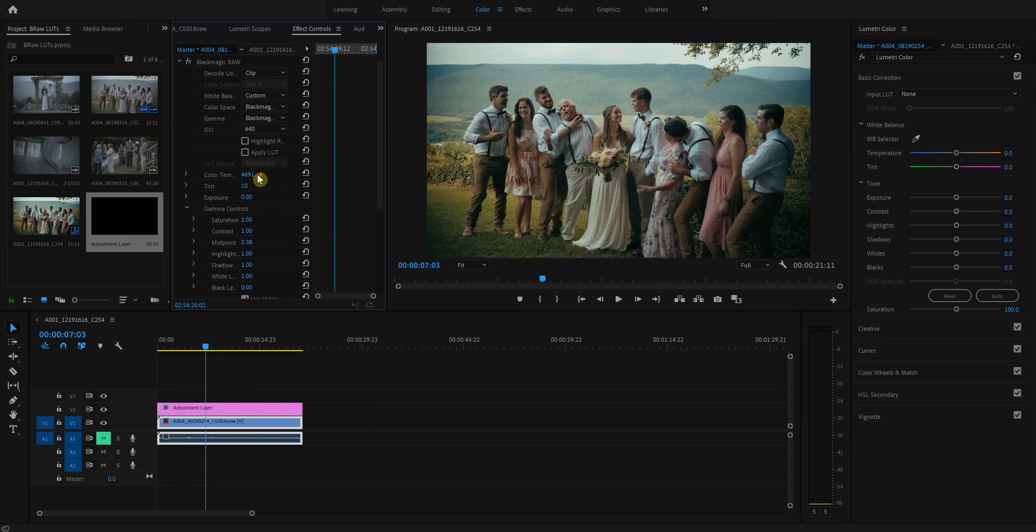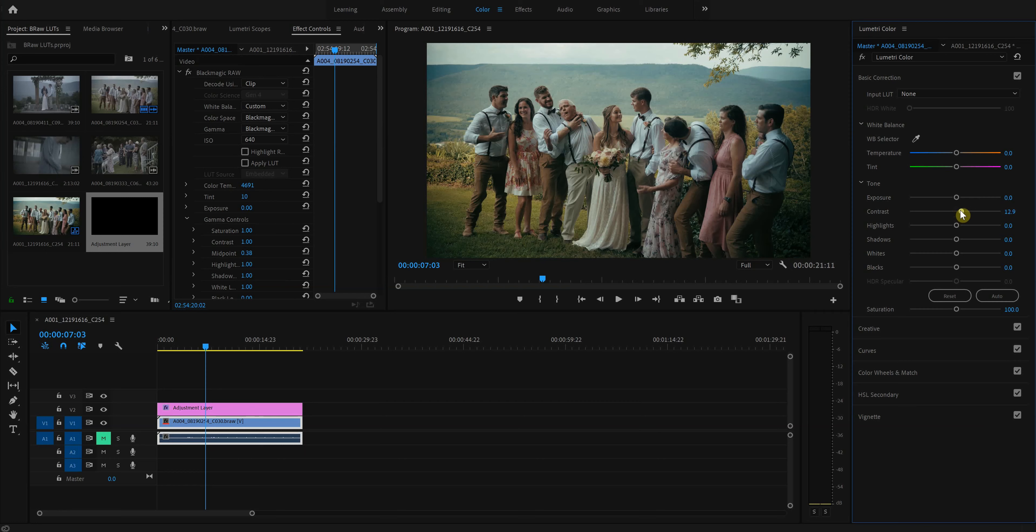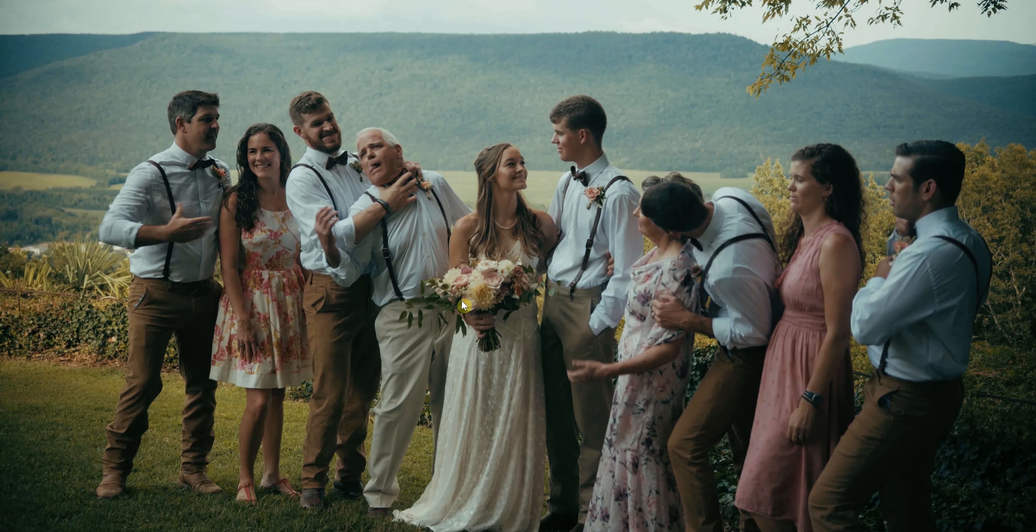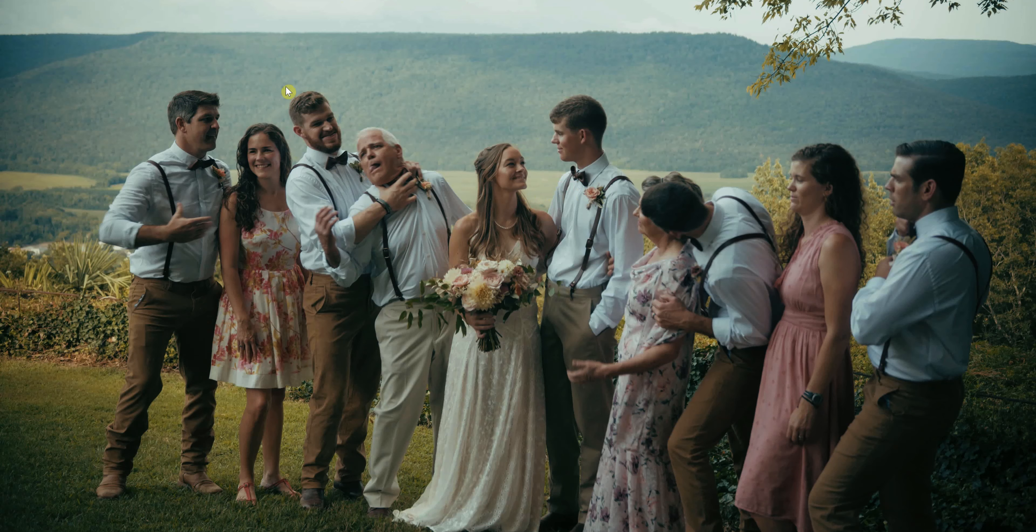And then I'll adjust. Sorry, this is all in the Blackmagic RAW. You can adjust the contrast here or in the adjustment layer. It doesn't really matter. I'll just do it here. Add some contrast. And I'm liking that. So now we can see that the image, you can still see the sky for the most part. I wouldn't go any brighter than this. And you can see the shadows. You can see the people. Nothing's too bright.